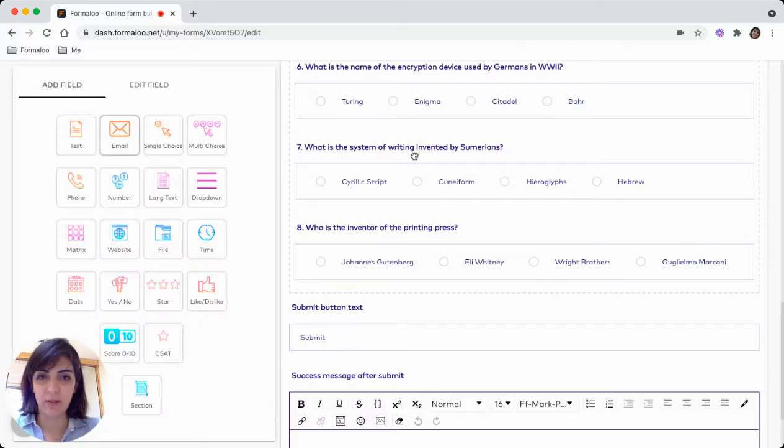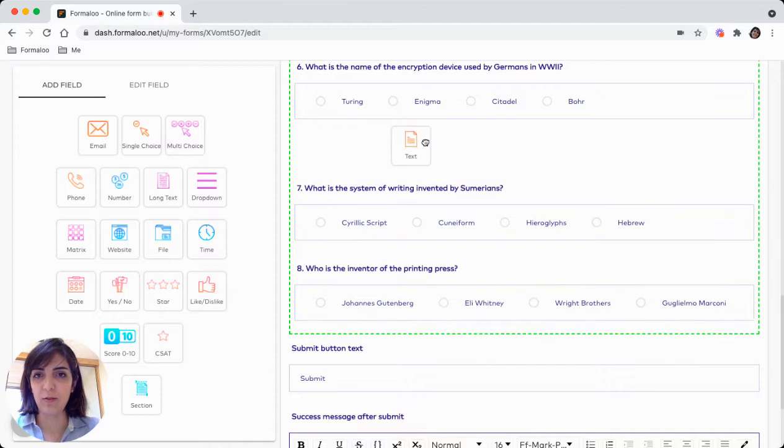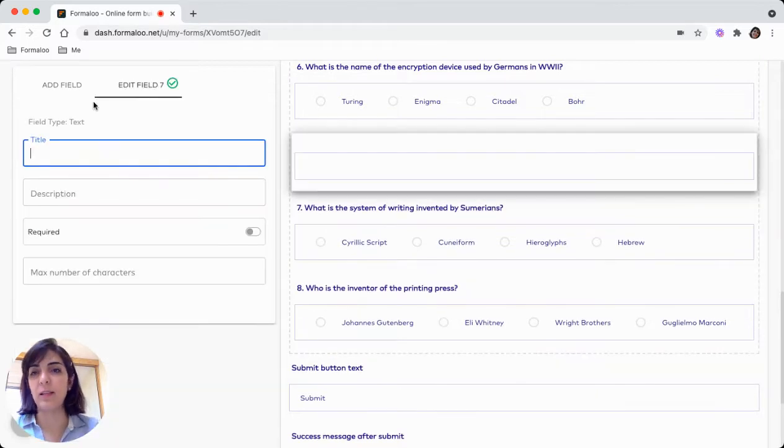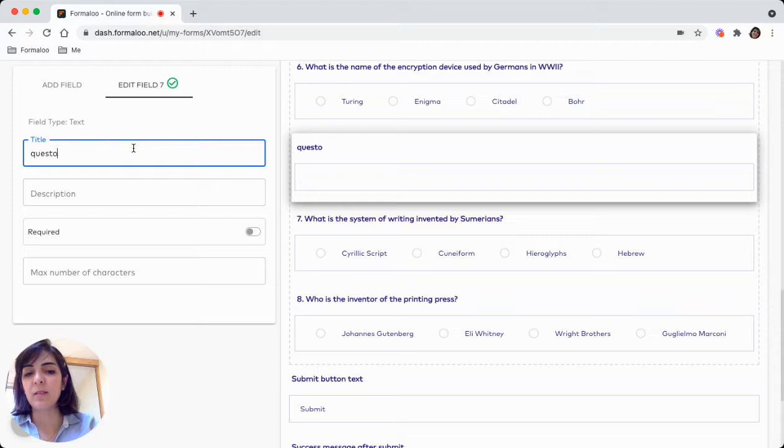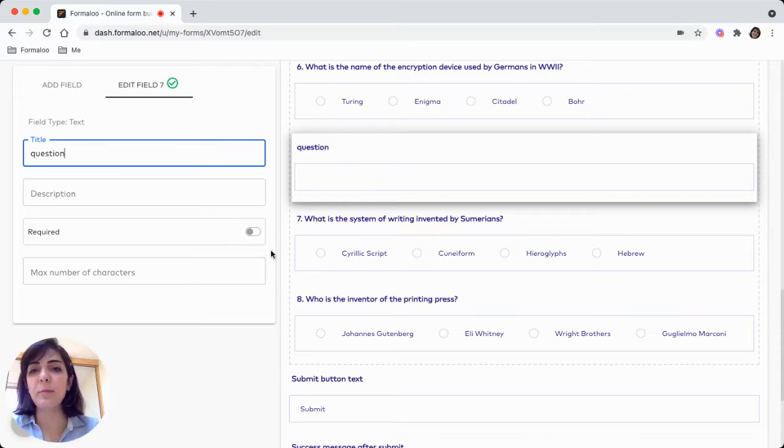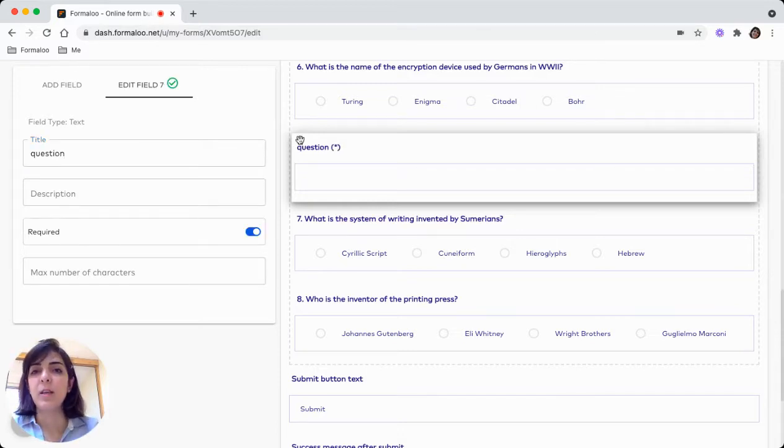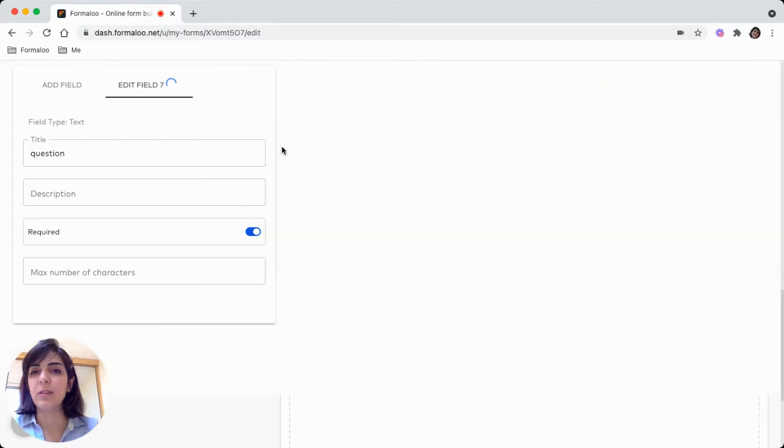Or let's say you can drag and drop from the left pane too. For example, I choose it to come here and I can add a new question, type it. So you can make it required or it is okay. Yeah, this is how it works.